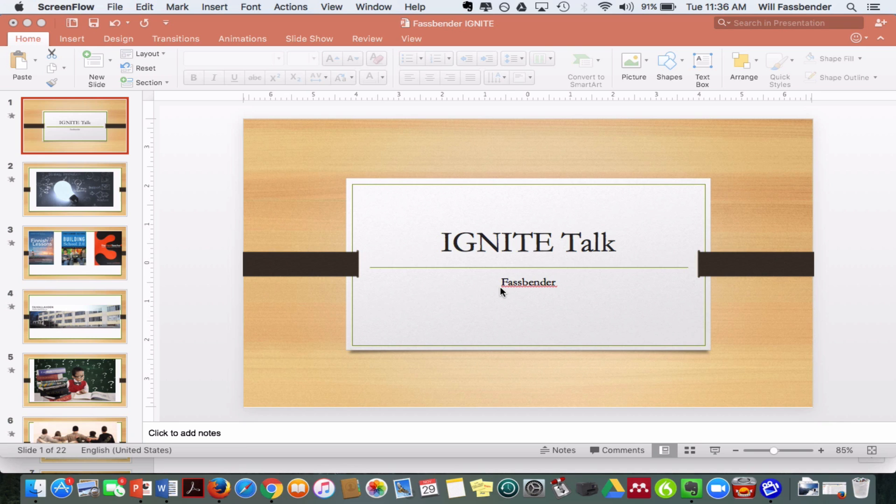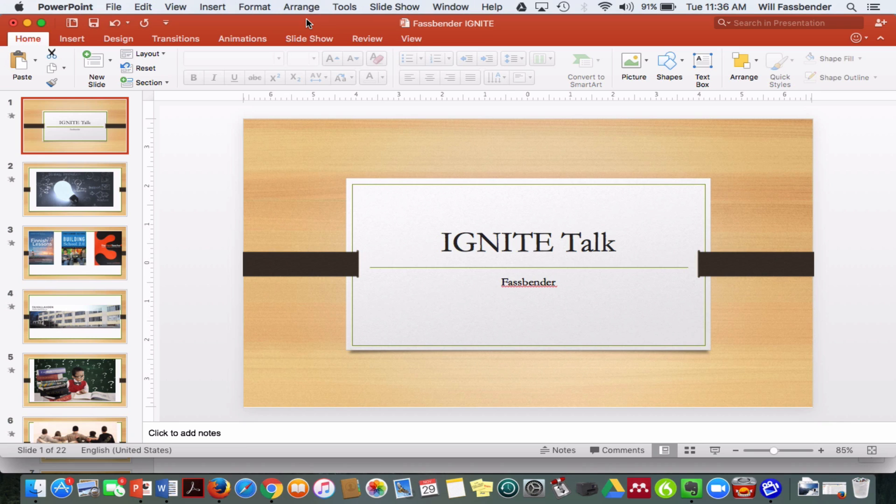Hey there class, Mr. Fassbender here. Today I want to show you a little bit about how to finish up with your Ignite talks, as I know that a lot of you are nearing the end, but maybe you don't know how to put the final touches on it, specifically related to setting the transition times between slides.